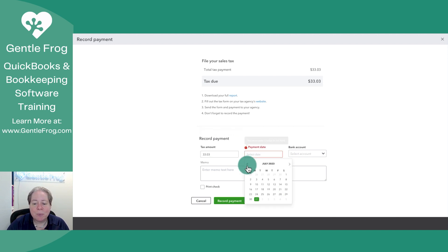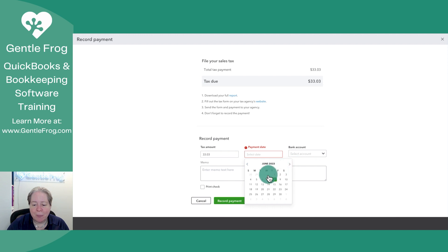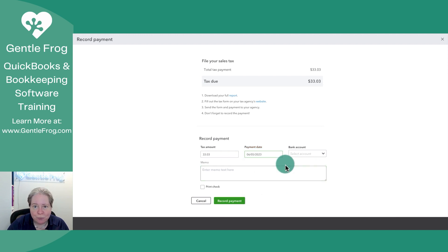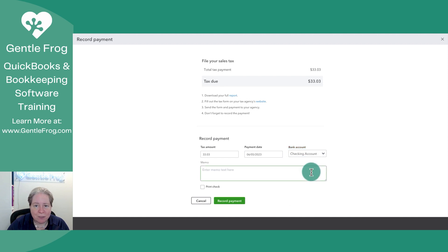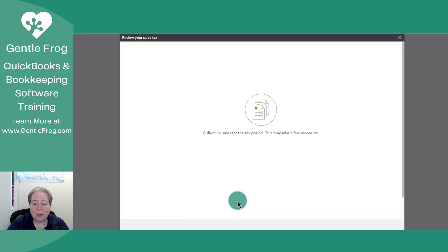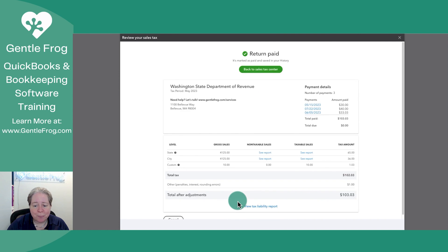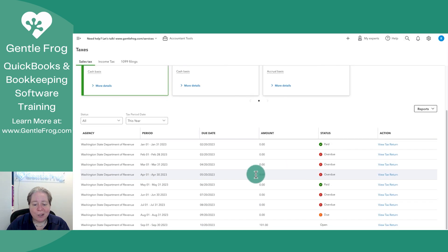So we'll pretend that the end of May came along and we made the payment and the payment came out June 5th. It can come out of the same bank account as before or it can come out of a different bank account. From here, I can click record payment. Now when I go back and I look at my list, I see that May is paid in full.